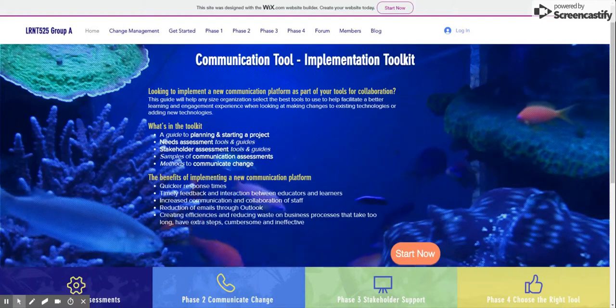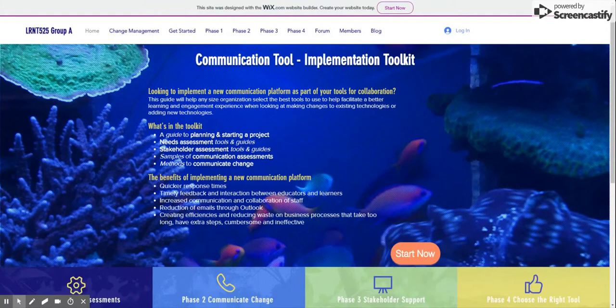Are you looking to implement a new team collaboration tool? This toolkit is designed for you. In this toolkit, we begin by discussing the common business case for the implementation of a collaboration tool.